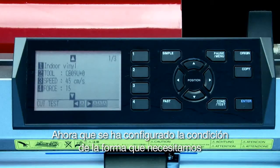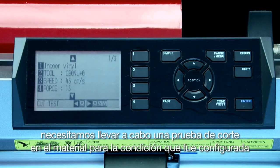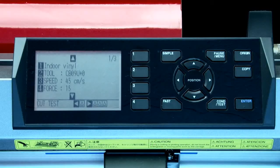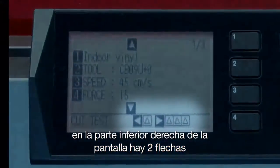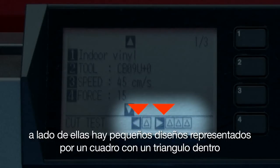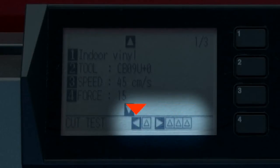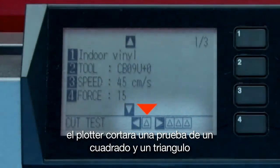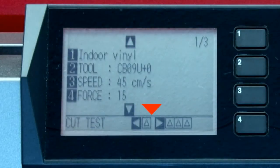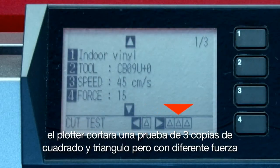Now that we've got the condition the way we want, we need to perform a test cut on the material that this condition has been set up for. At the bottom right of the screen there are two arrows with little patterns representing a square with a triangle within them. Pressing the left arrow key will cut a single square and triangle pattern, and pressing the right arrow key will cut three square and triangle patterns at different force levels.